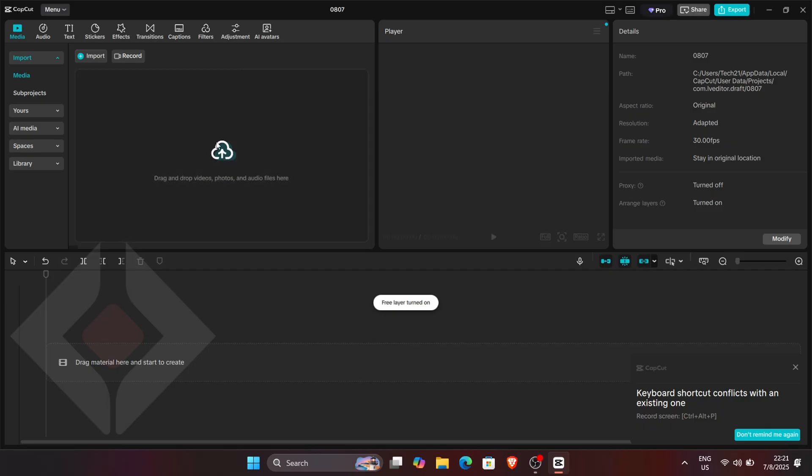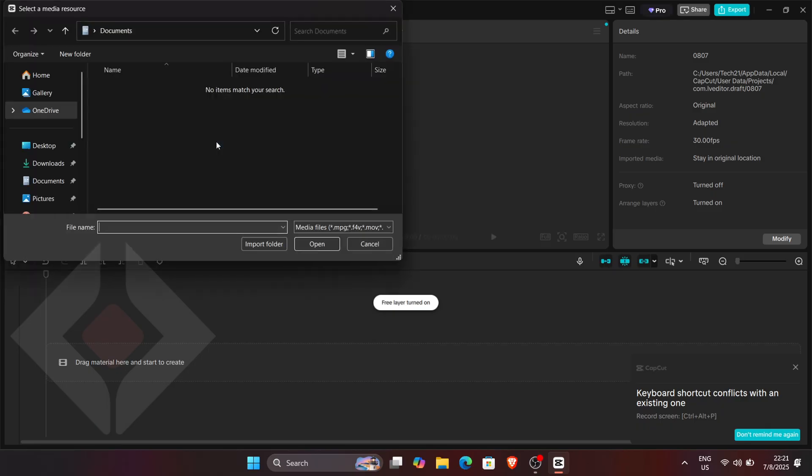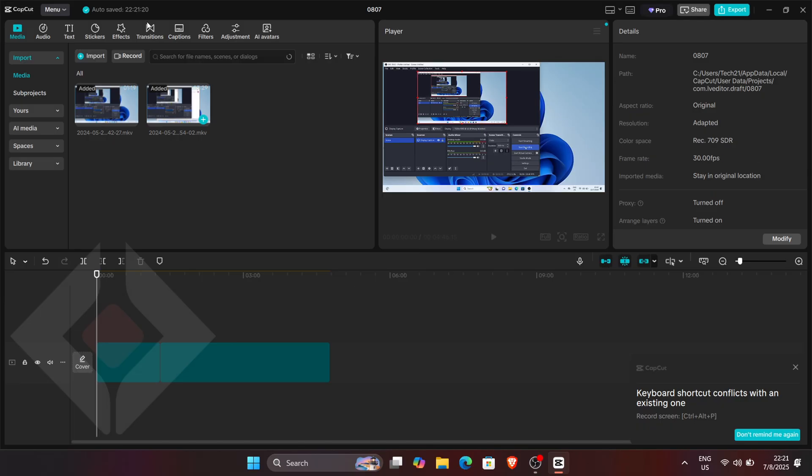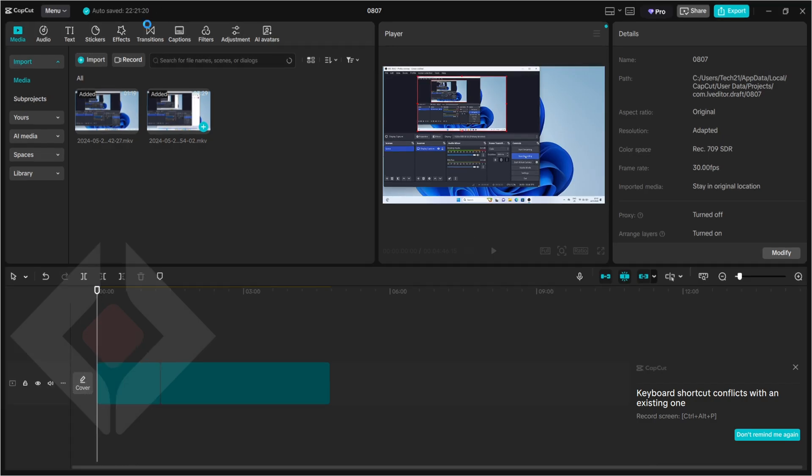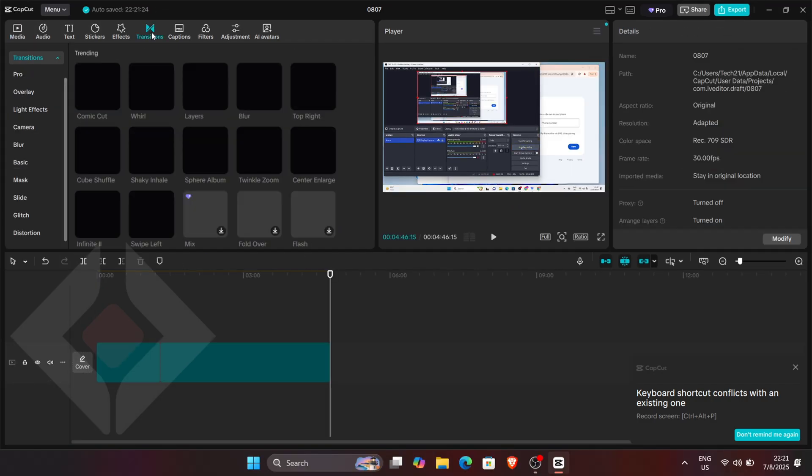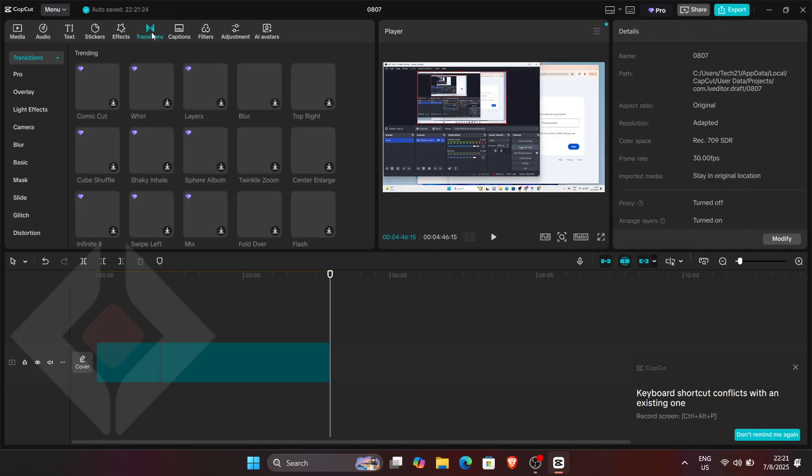Locate your files in your computer's directories, select them and add them into your new project. Once they're in the media panel, you can start editing.